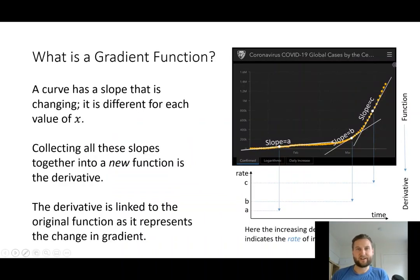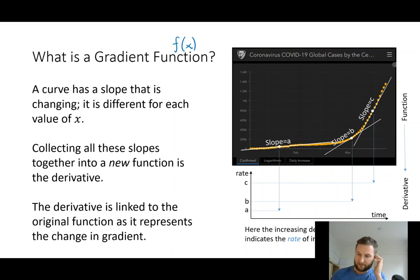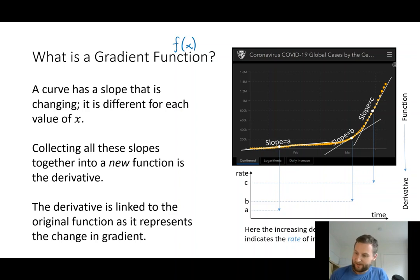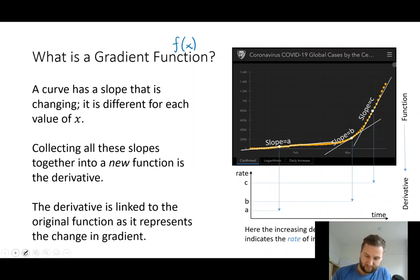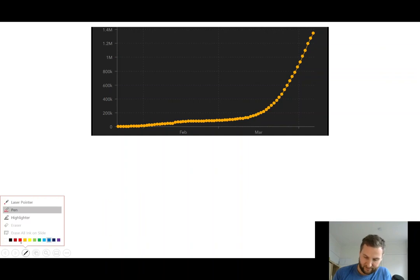A gradient function is this idea that you can have a function of x that represents the gradient. I've got an example here — some data from COVID-19 infections from the Johns Hopkins data dashboard — and we're going to measure and plot some of the slopes. Let's go through this step by step.